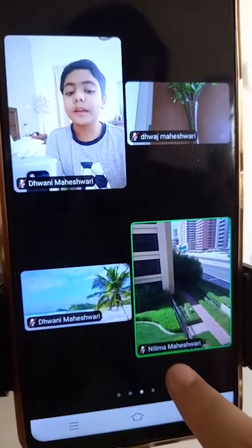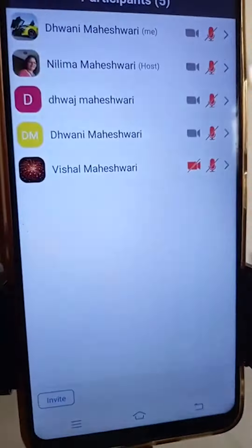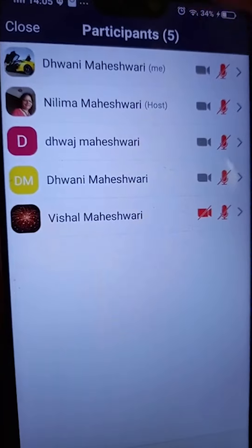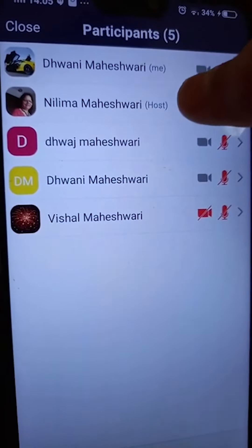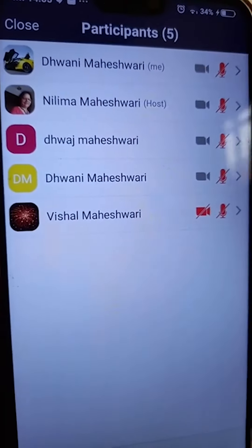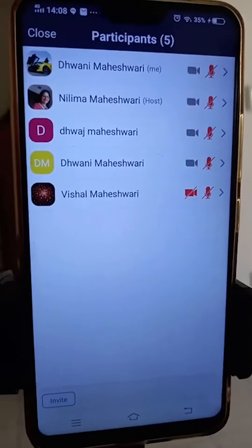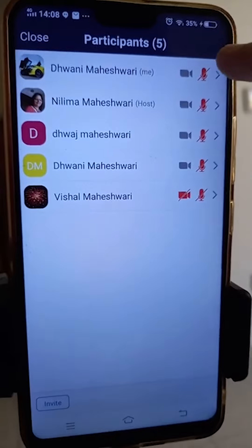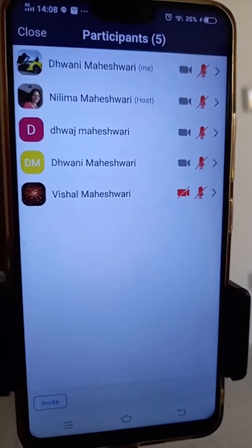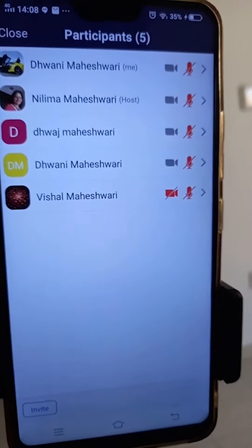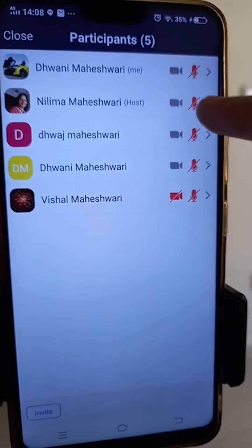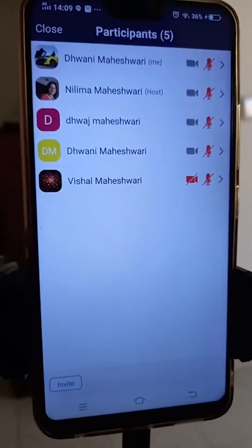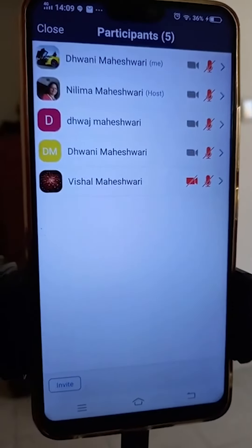I will click on it. I can see here that there are five participants — this is me and this is the host. Over here I can see all the participants' mic and video status. The ones in red are off and the ones in gray are on.